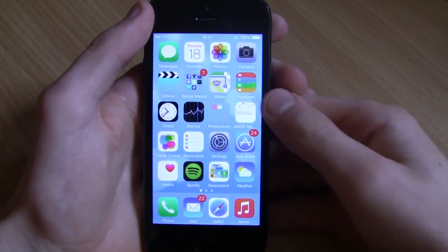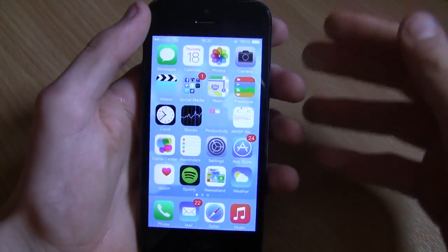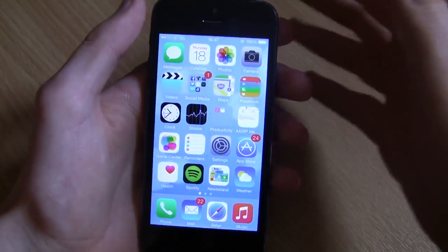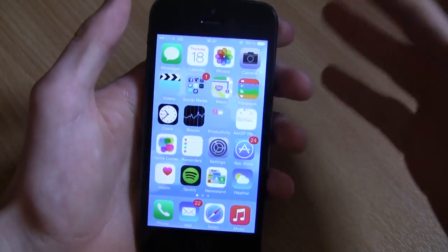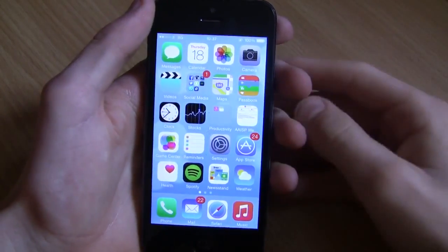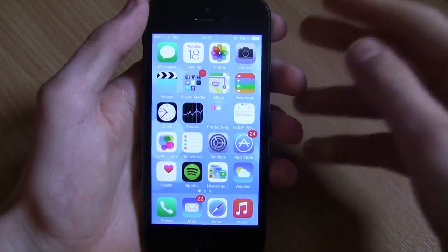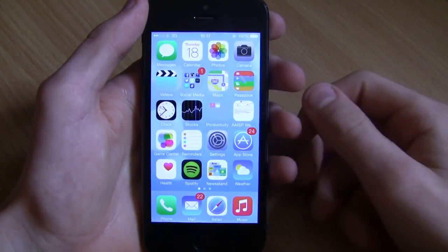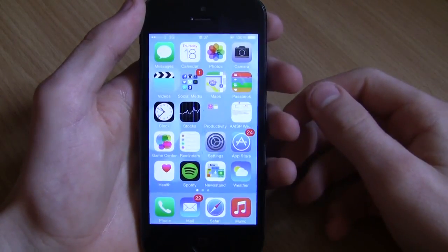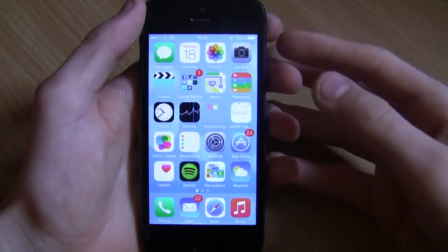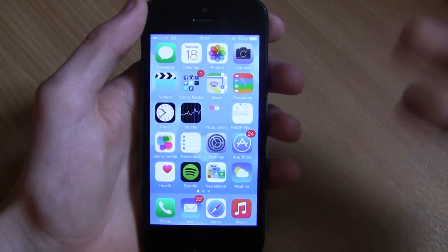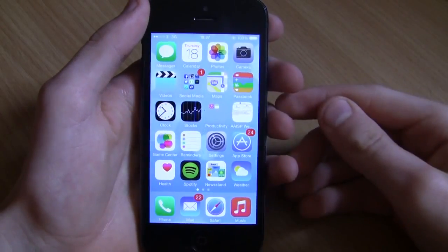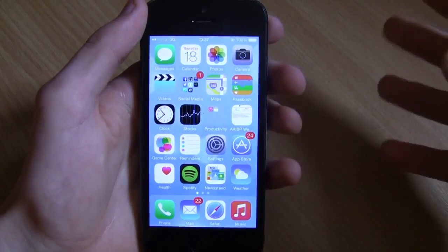I've never actually done a video like this where I show you guys my phone in real life video, so I'm sorry if I go a bit funny or mess up. Obviously it's one of those things you've got to start at the beginning with, and as you progress you start getting better at it.